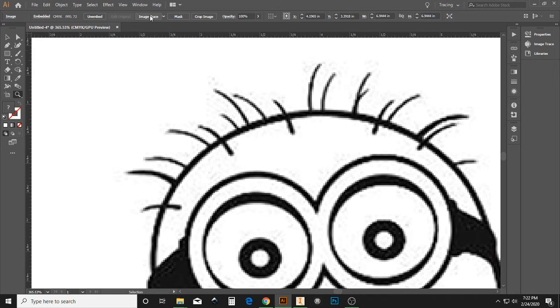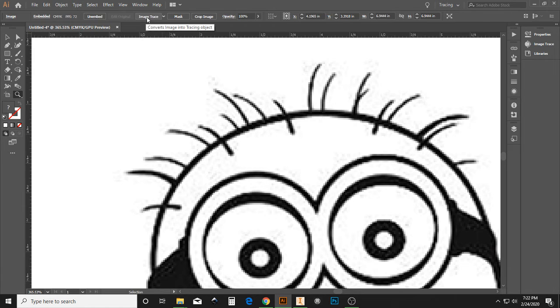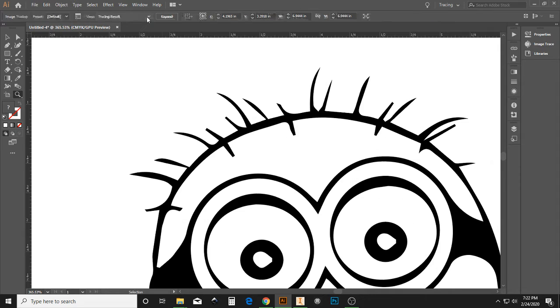To change this image, we want to do an image trace right here. Under Image Trace, you can see how it changed all the pixels to lines.